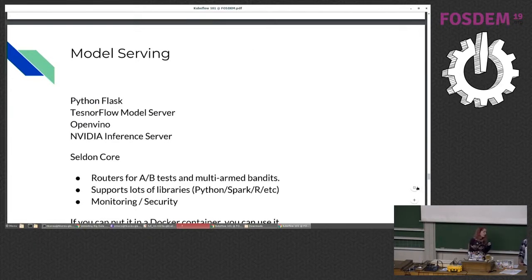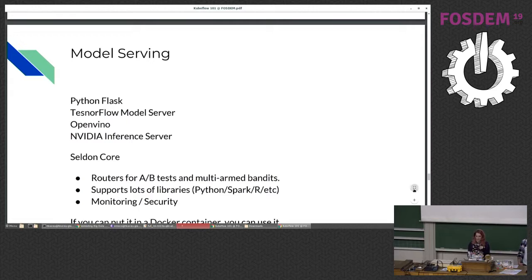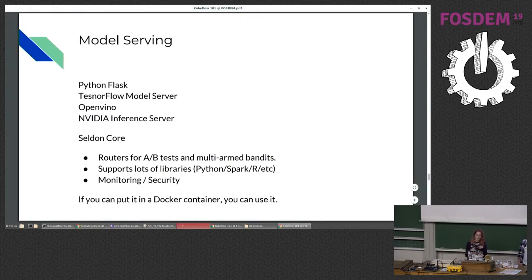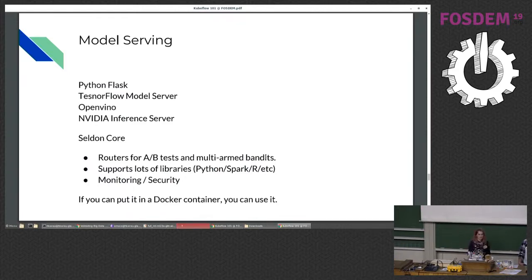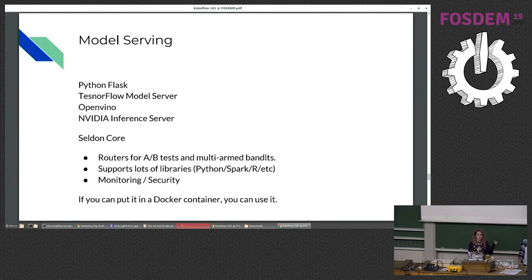Now we have our model and we have to serve it. There are a whole bunch of built-in options for serving — Python Flask if you just want to write Python code by hand, but there's also a built-in TensorFlow model server, OpenVINO, NVIDIA inference server, and all sorts of other things. Seldon Core has a bunch of really cool features if you want to go that route.